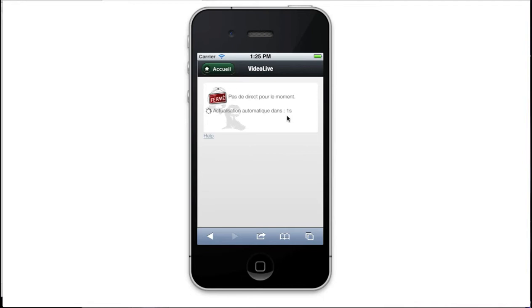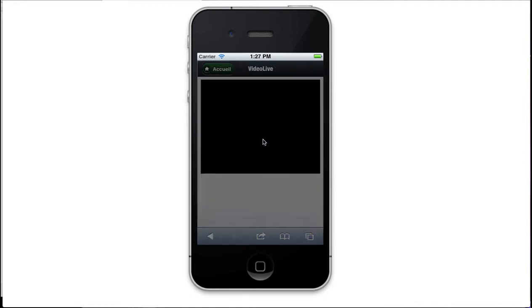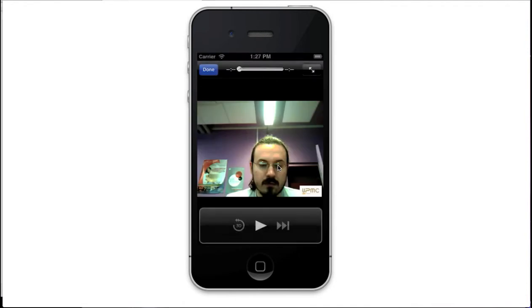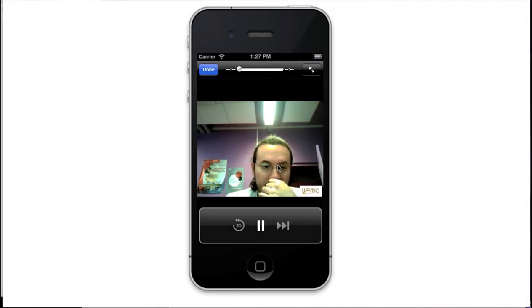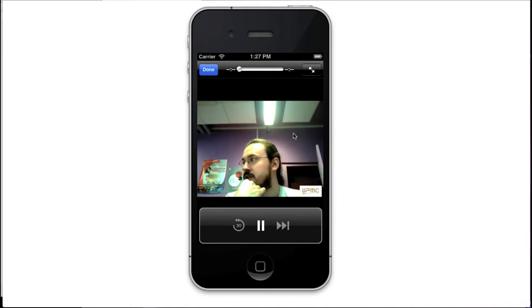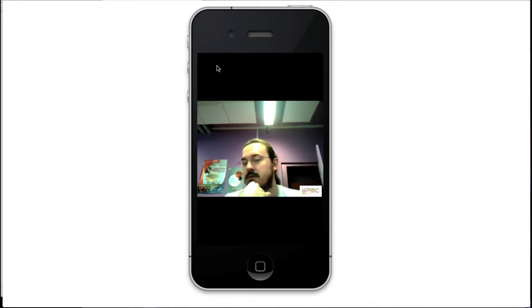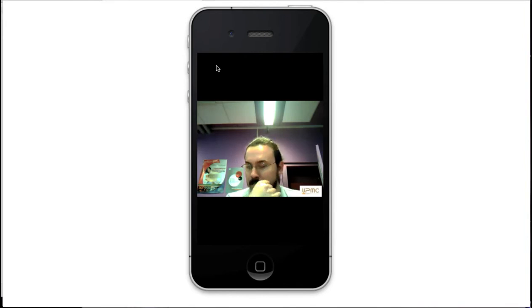And when there is a live on air, the portlet displays the video. Like this. During the broadcast of the video, the portlet asks every 30 seconds the video server whether the video is still on air or not.